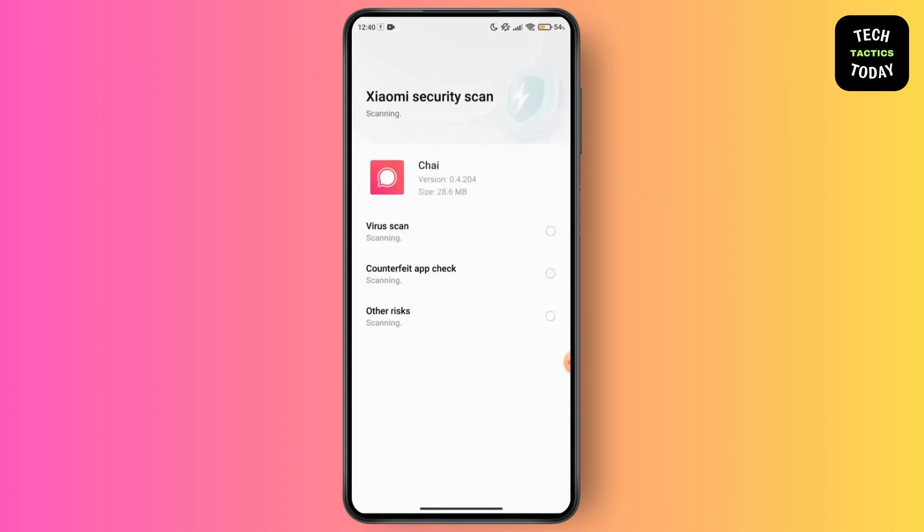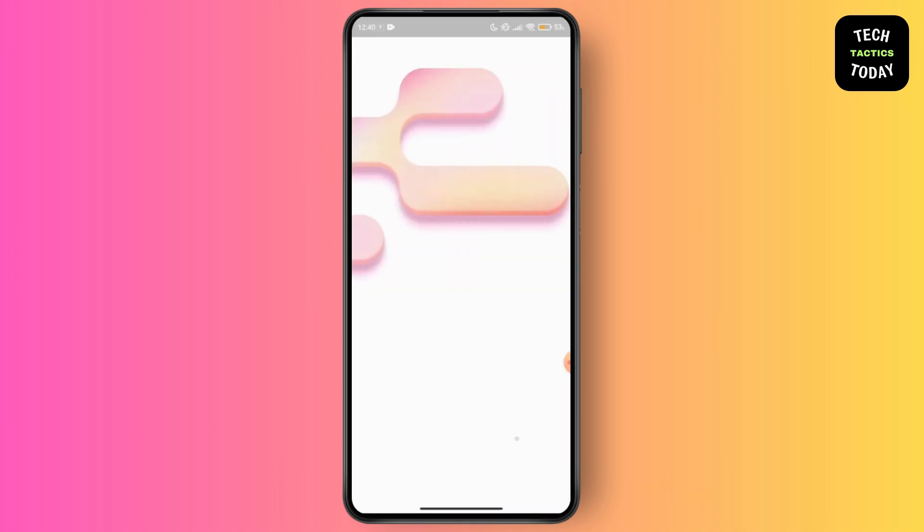Once your TIE AI has been successfully installed, you have to launch the TIE AI app on your device. Just go for the open option and open up the app on your device.